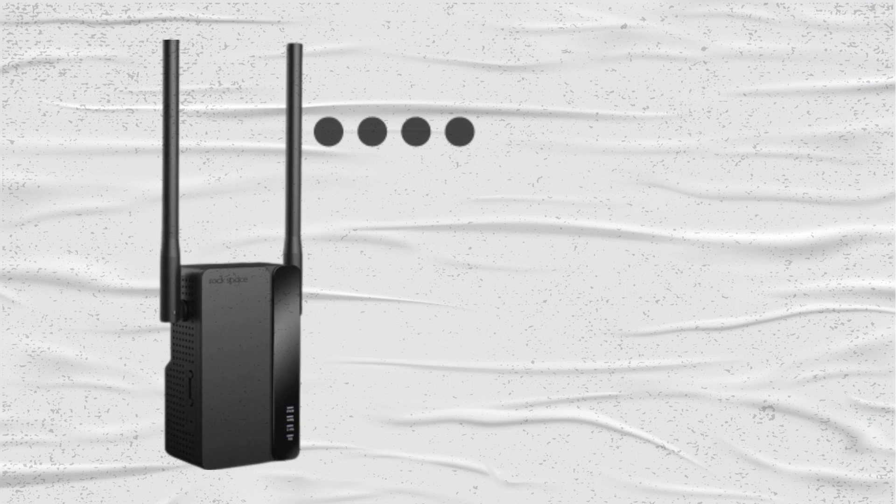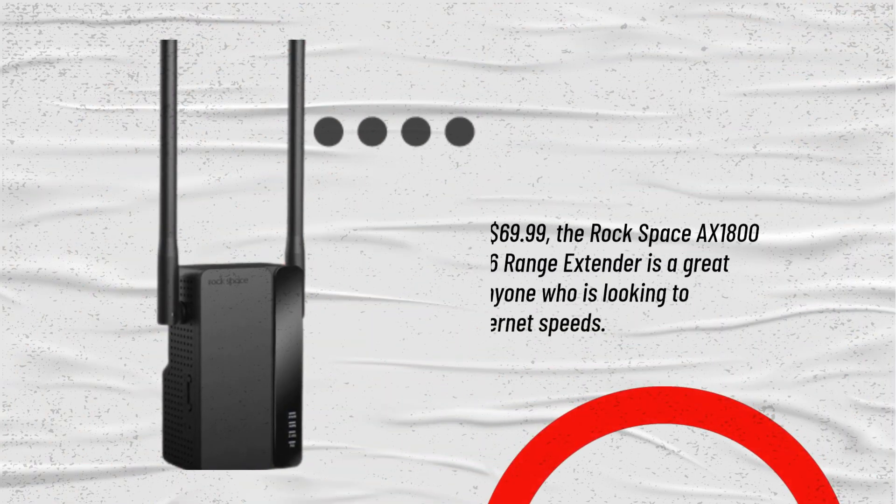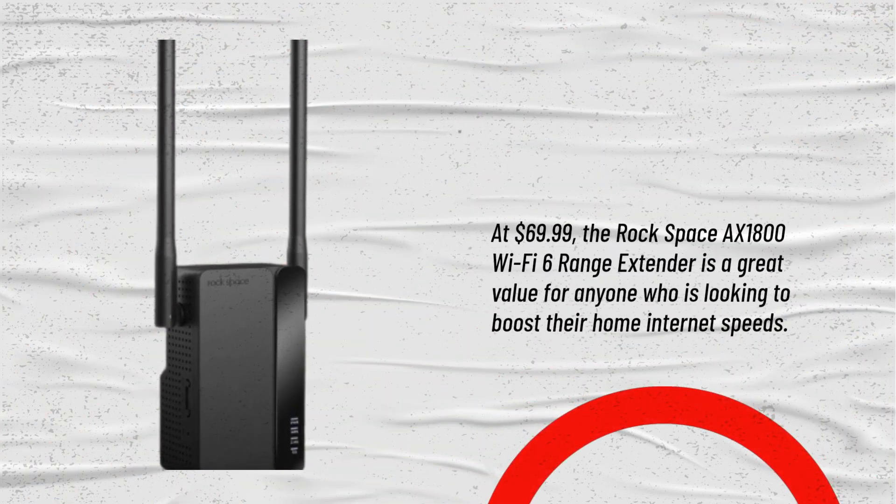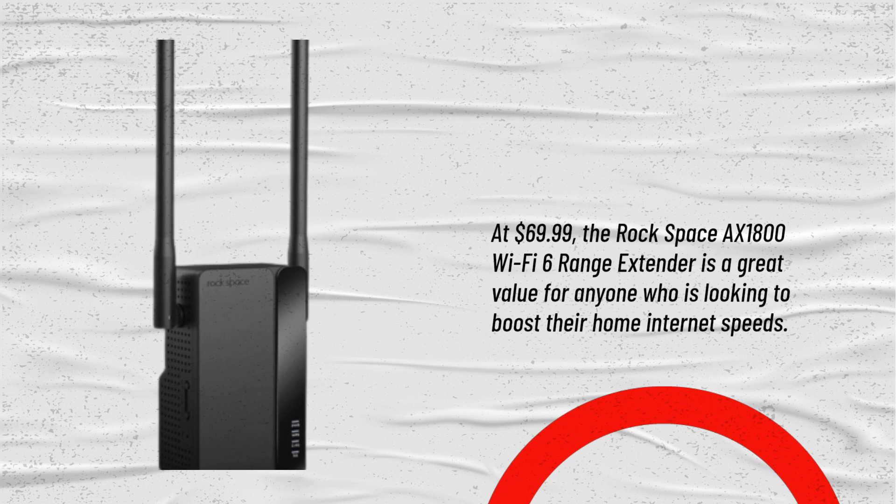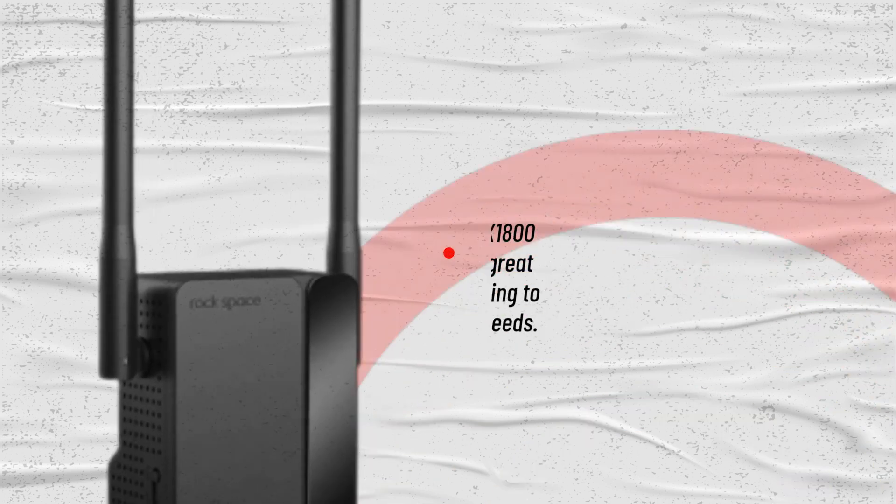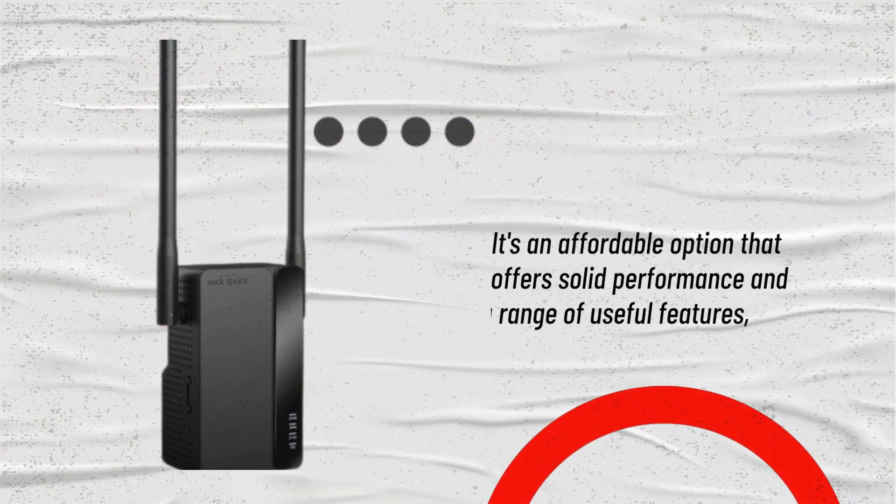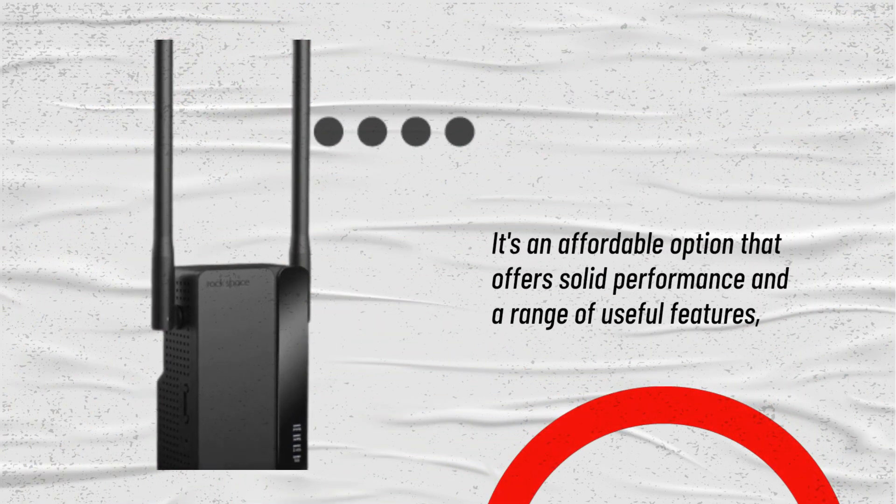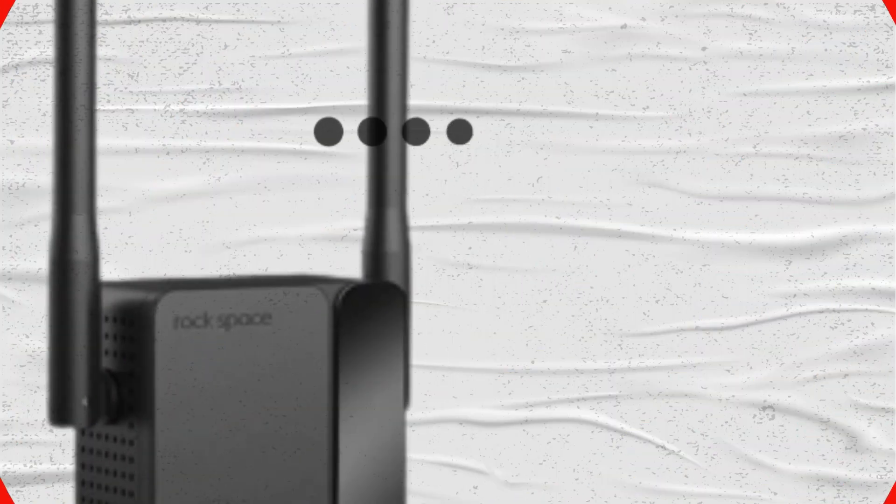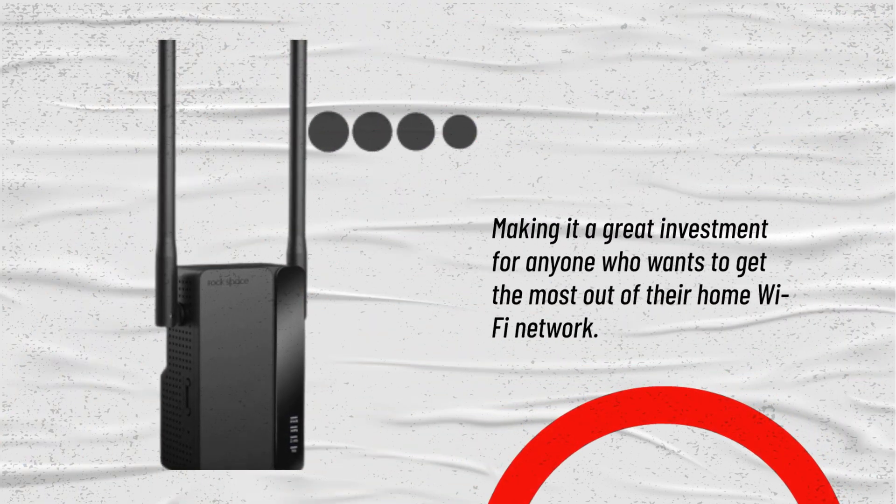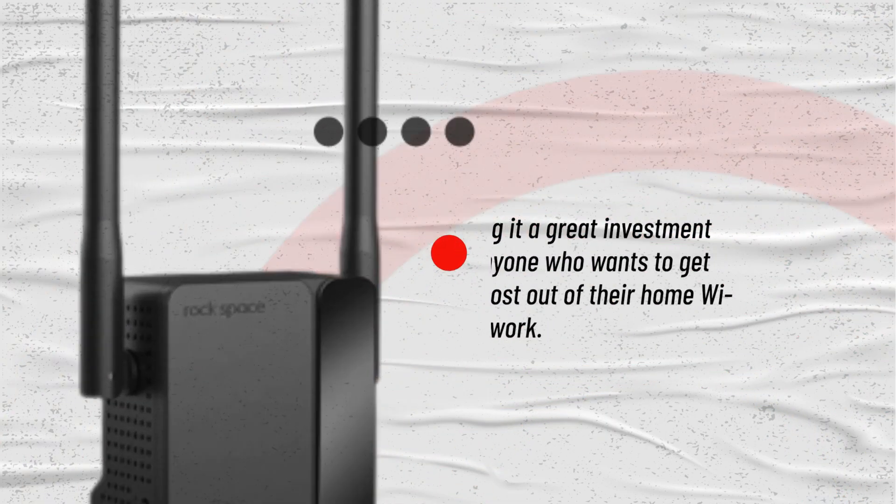At $69.99, the Rockspace AX1800 Wi-Fi 6 Range Extender is a great value for anyone who is looking to boost their home internet speeds. It's an affordable option that offers solid performance and a range of useful features, making it a great investment for anyone who wants to get the most out of their home Wi-Fi network.